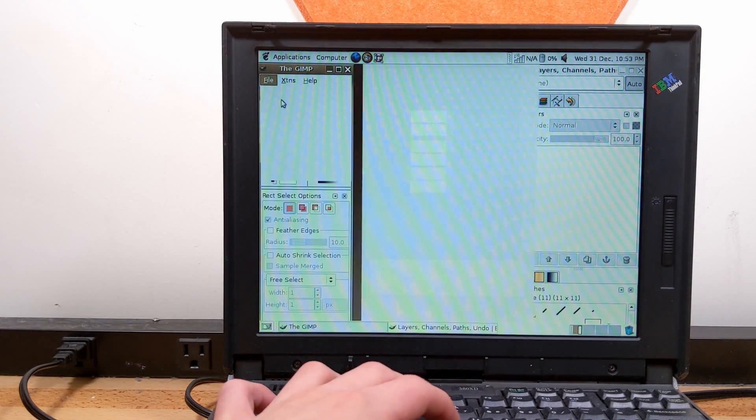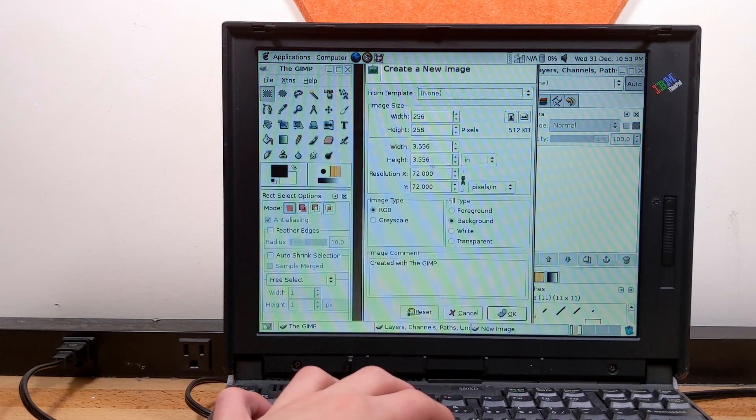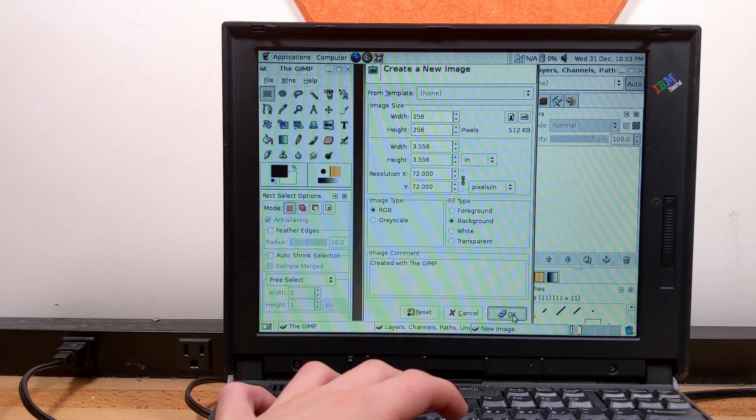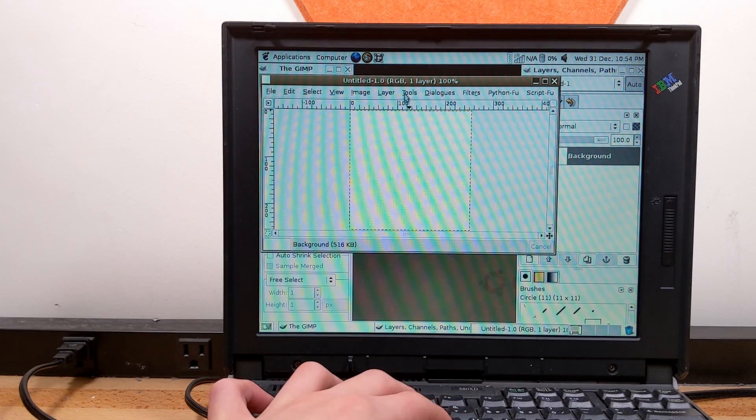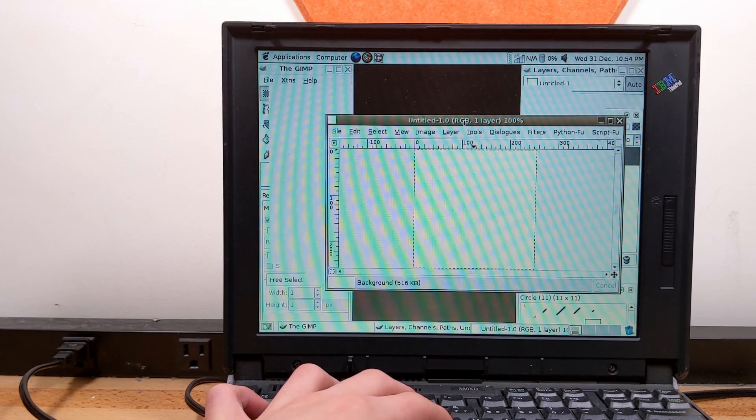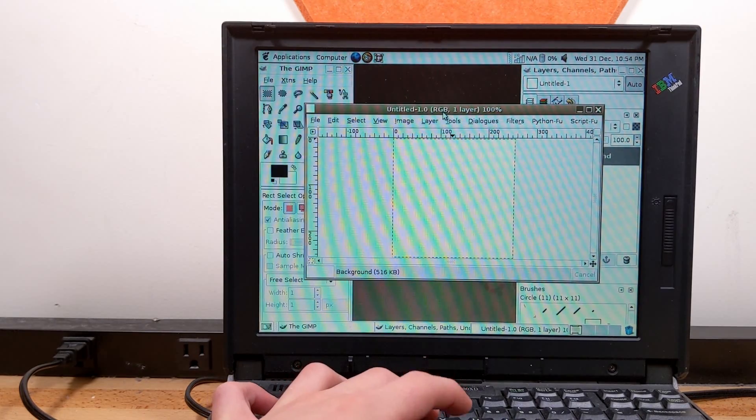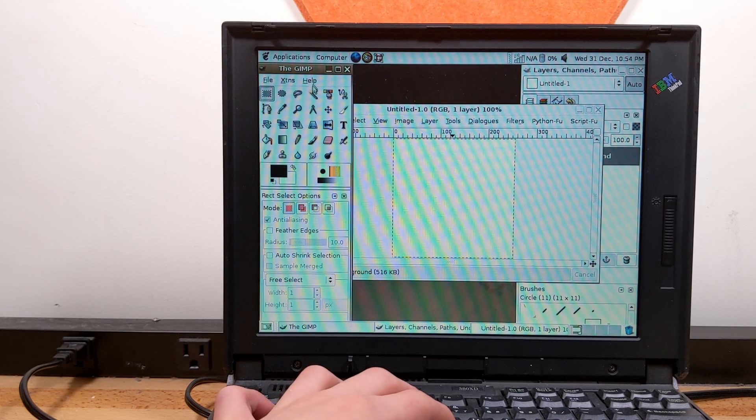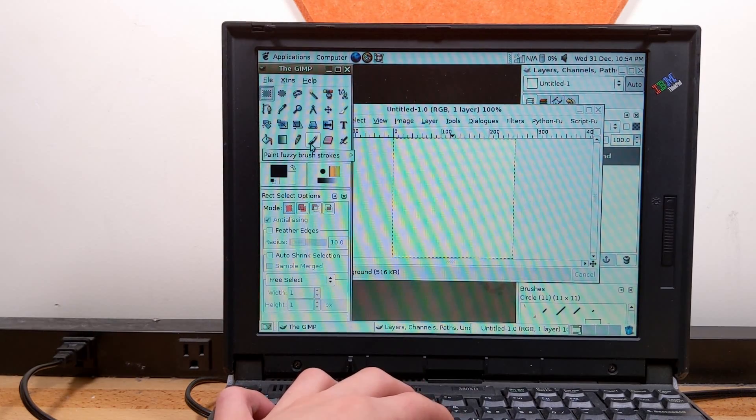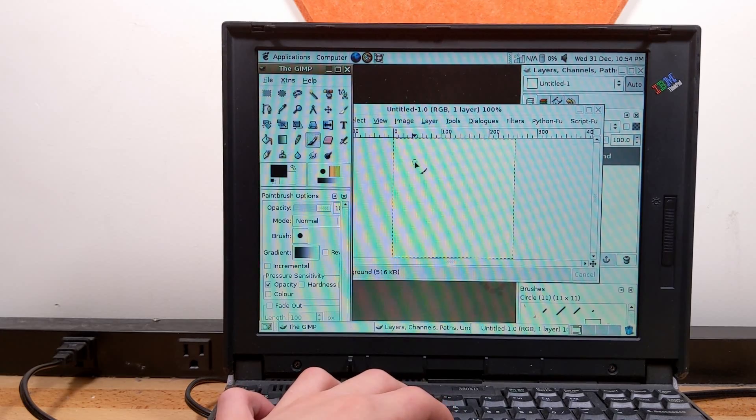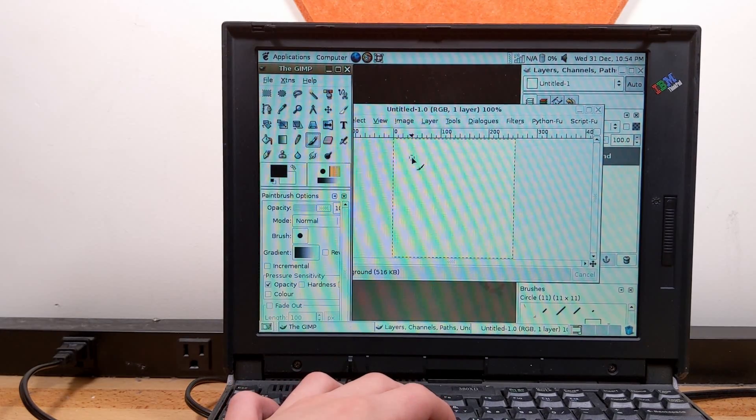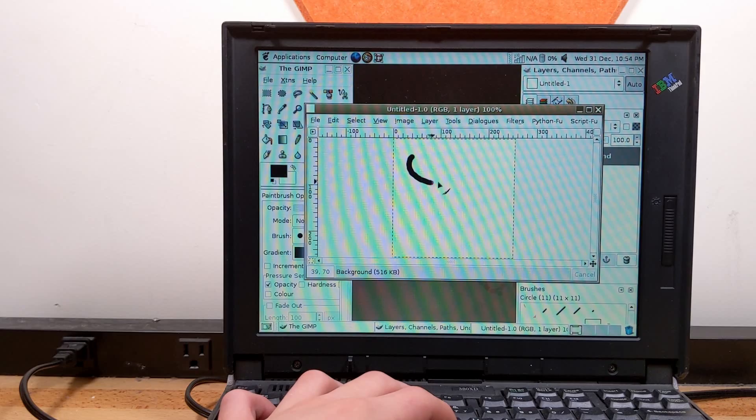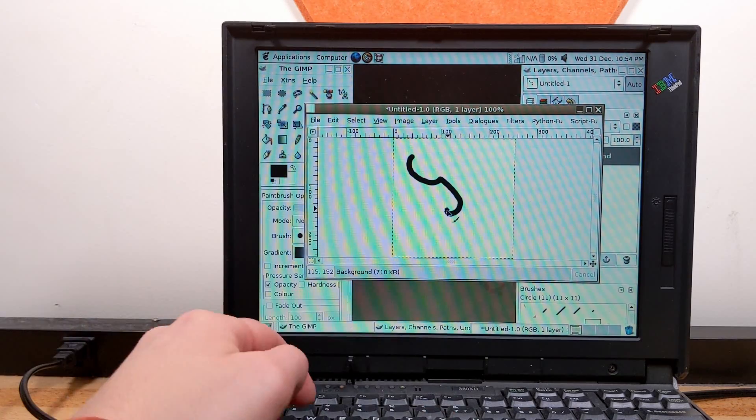Let's go ahead and create a new image. Yeah, 256 by 256. That's going to be more than enough. Wow, this is so slow. I'm guessing the RAM is being used by everything. Let's go ahead and see how well this responds here. Oh, that's actually really responsive.